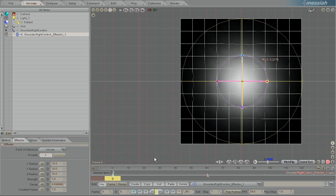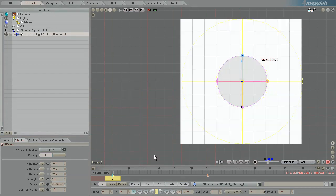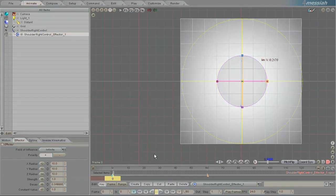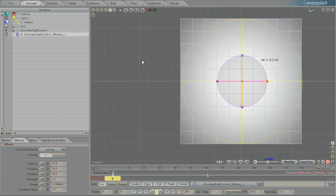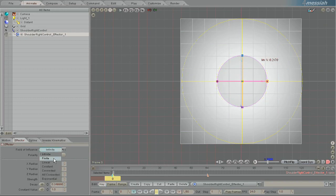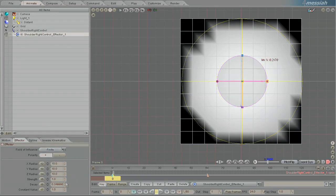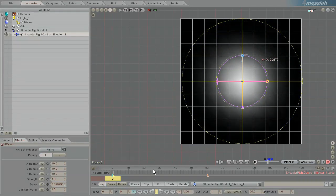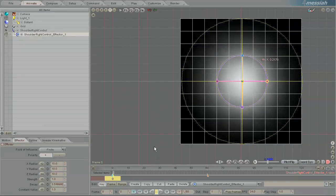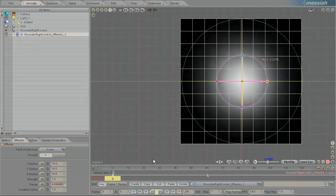But if I go really low numbers, the decay is super strong and then right at the edge, it falls off quickly. That's easier seen on finite. You can see the difference, the curve of influence.